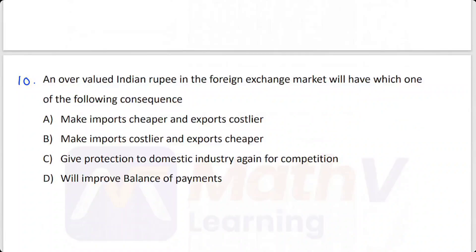An overvalued Indian rupee in the foreign exchange market will have which one of the following consequences? Options: make imports cheaper and exports costlier; make imports costlier and exports cheaper; give protection to domestic industry against foreign competition; will improve the balance of payment. The answer is Option A — make imports cheaper and exports costlier.